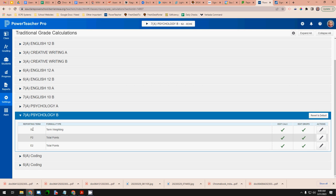I have S2 which is the umbrella term for the entire second semester. Then I have P2 which is the term for all of the work that gets done in a class leading up to the exam and E2 is the exam.